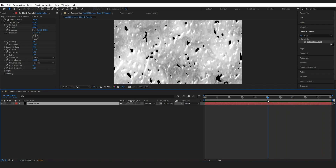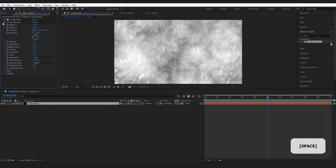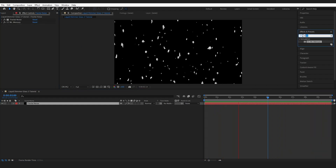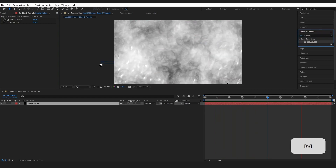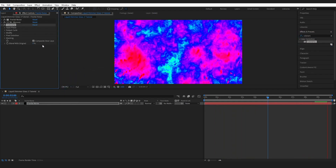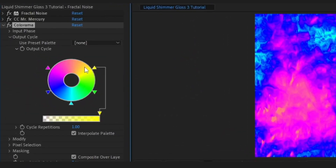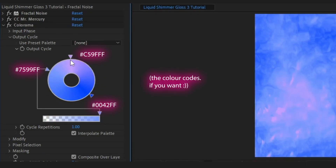This definitely reminds me of running water. Add color by going to Effects and Presets and typing Colorama. Drop it onto our layer, ignore everything else, go to the Output Cycle. I'm going with blues this time — just leave it like this.